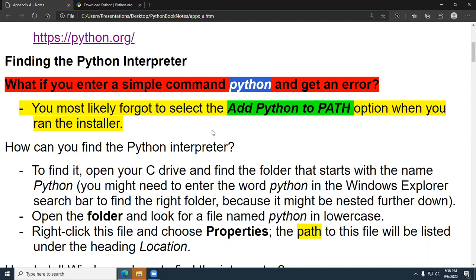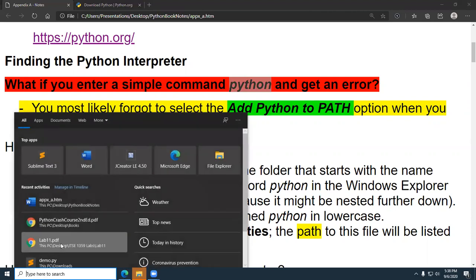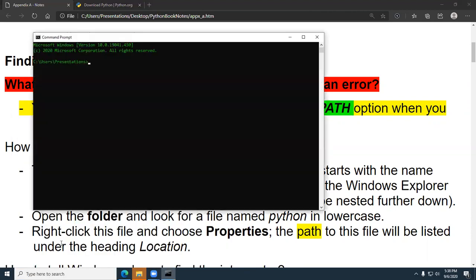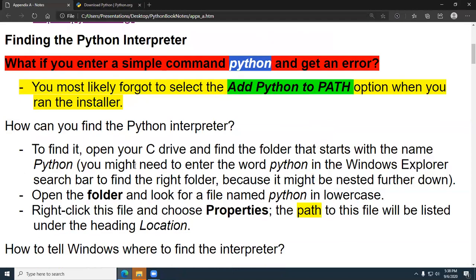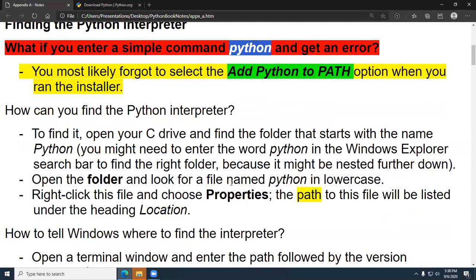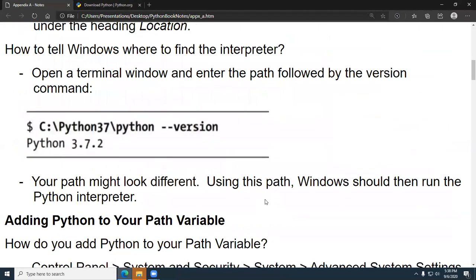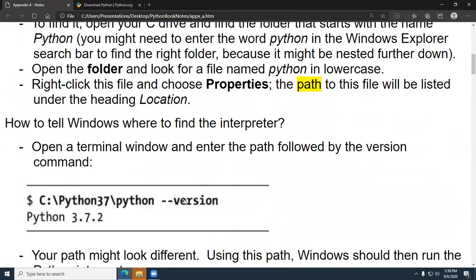So if you're going to the command line — for example, you type 'cmd' and type in Python — and you don't get the interpreter, you get an error message, this is what you're going to want to do if you're an advanced user. The first thing is to find out where python.exe is on your system. You're going to copy that path, and once you have it, you can navigate to it using a terminal window.